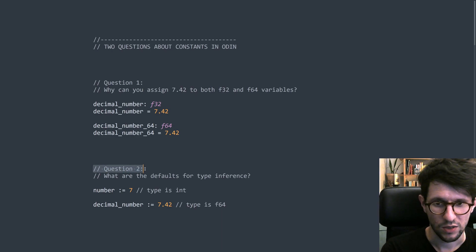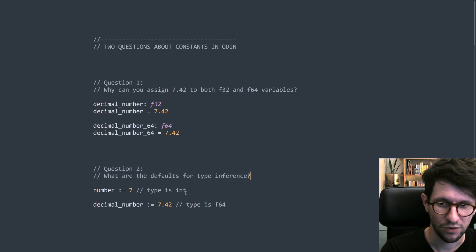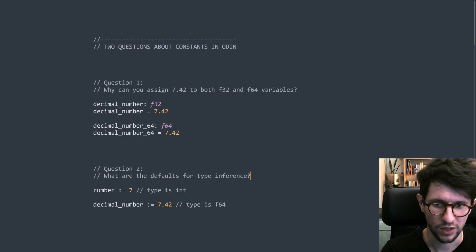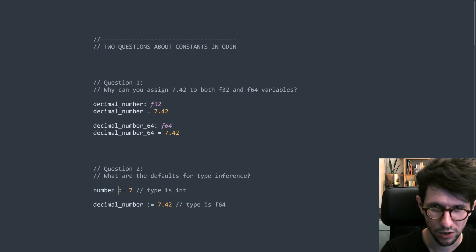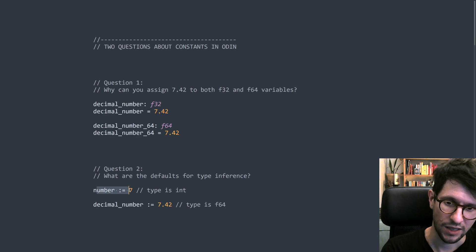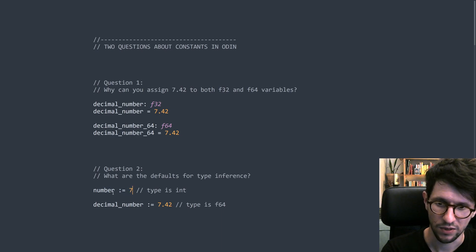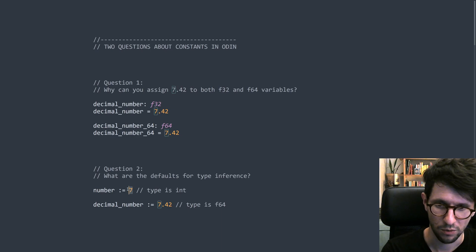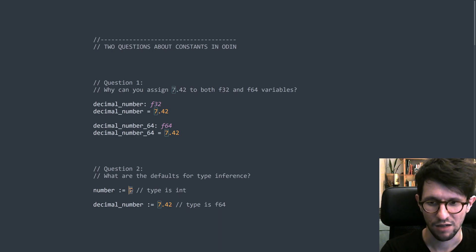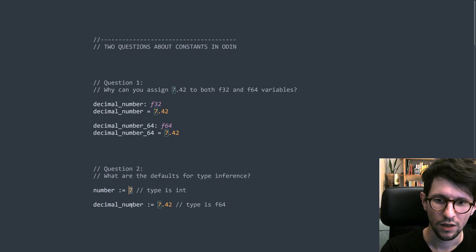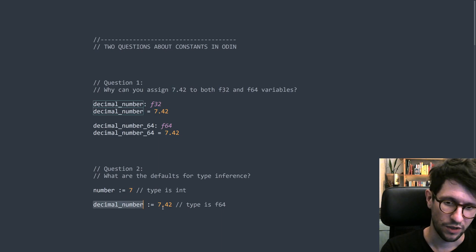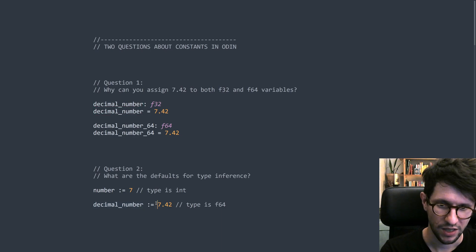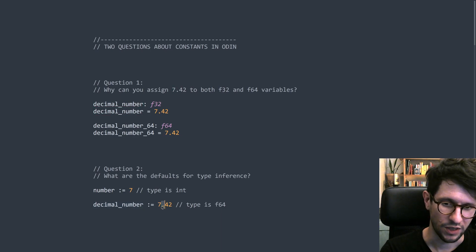The second question is what are the defaults for type inference? So type inference is when you, for example, have something like this, where you say number colon equals. This creates a new variable and immediately gives it the value 7. But we don't say which type number has. It is inferred from the stuff on the right-hand side. So it looks at the right-hand side and sees a 7 and decides that number is of type int. And for a decimal number, you see that the type is inferred to be f64, if there is sort of a decimal point in it instead.